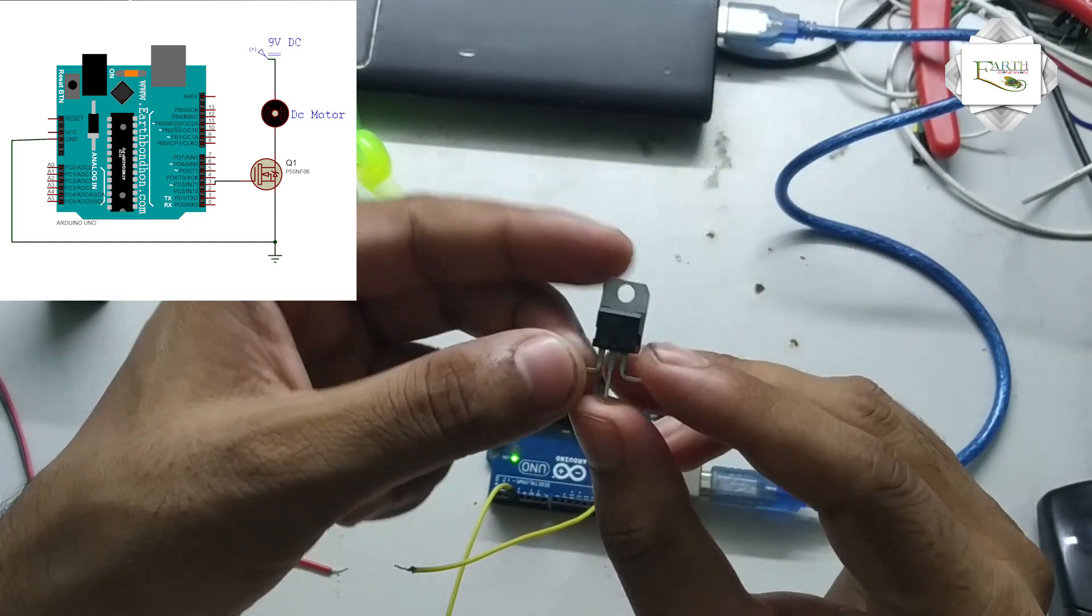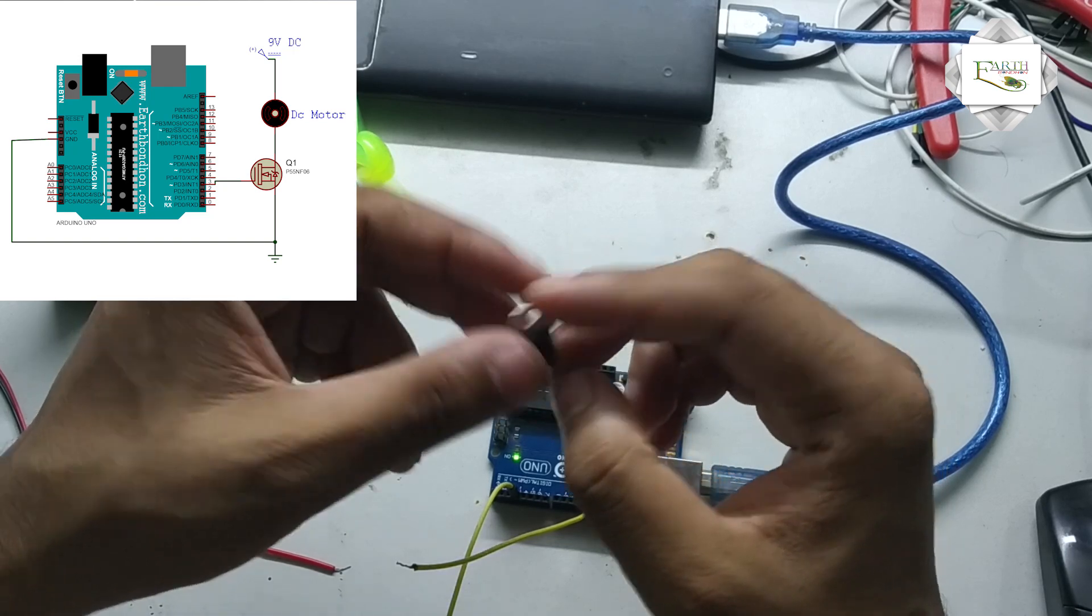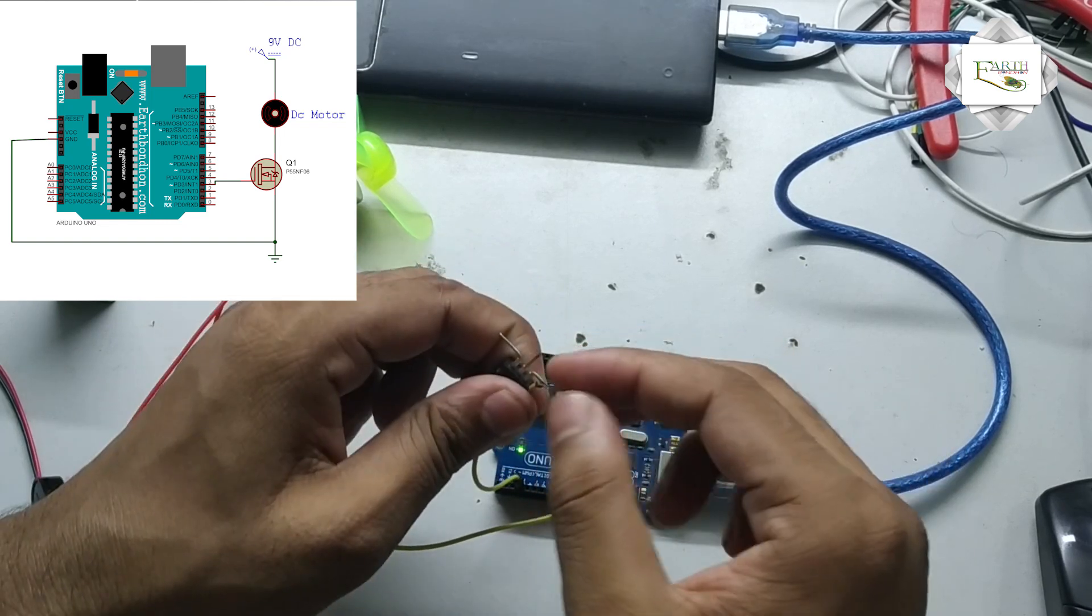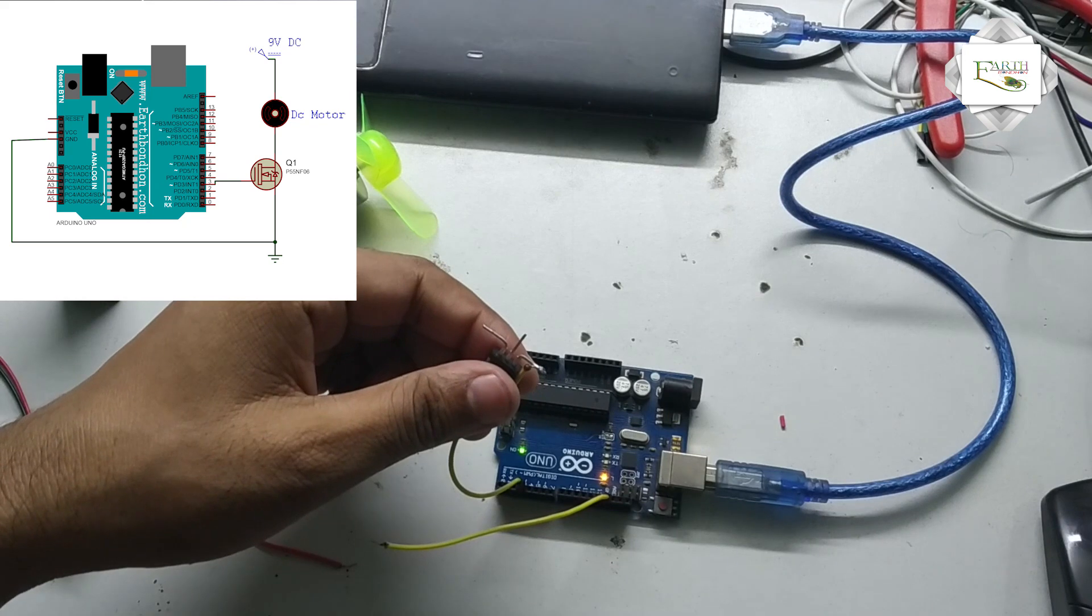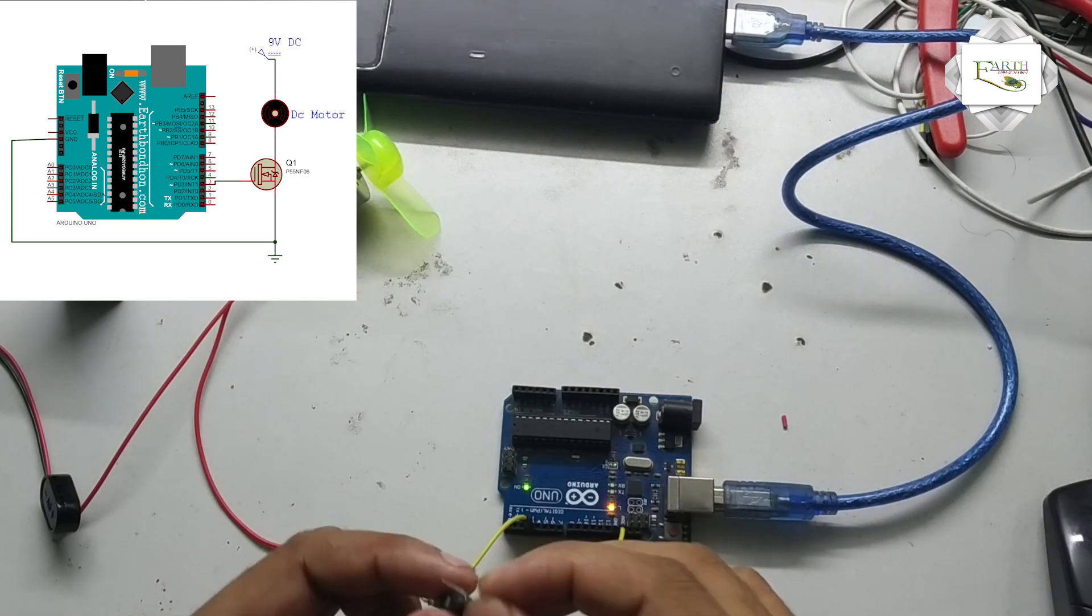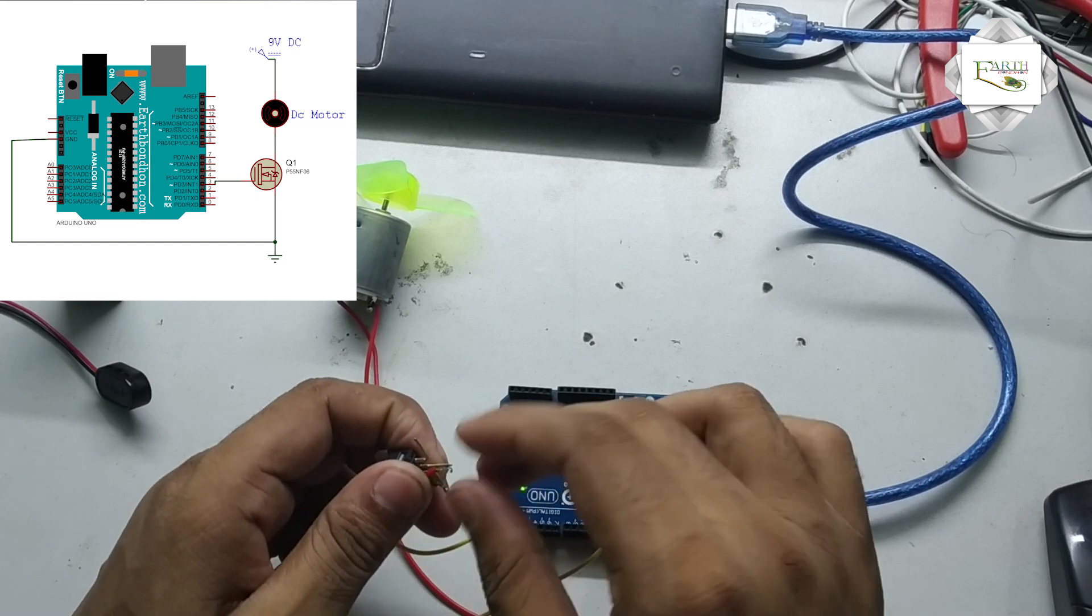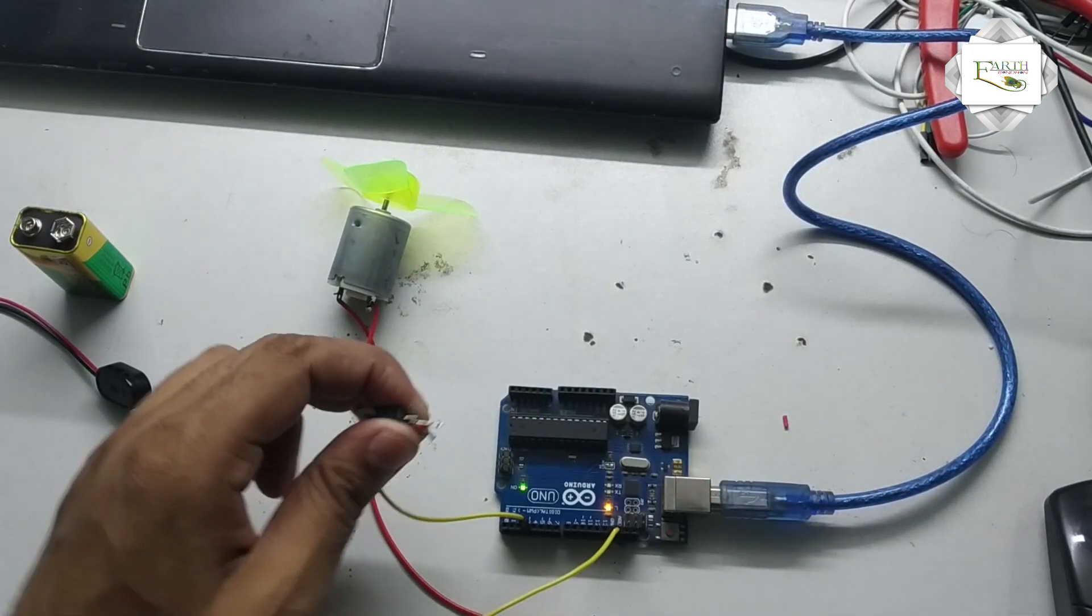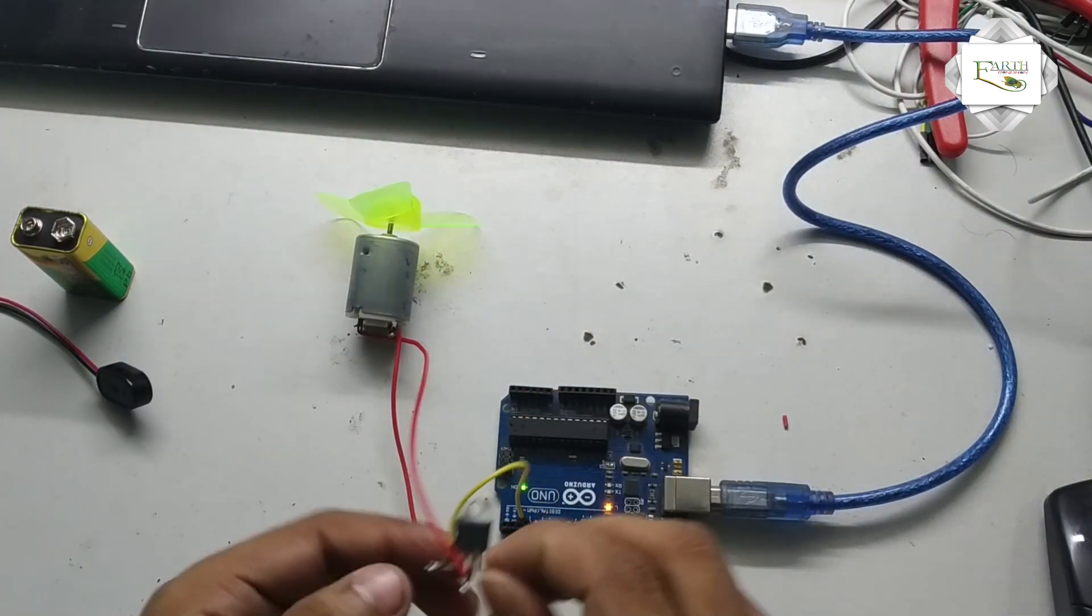MOSFET transistor - pin number 1 gate connects to digital pin 3. Pin number 2 drain line to motor output. Transistor output connects pin number 3.